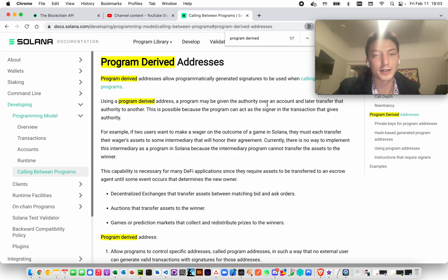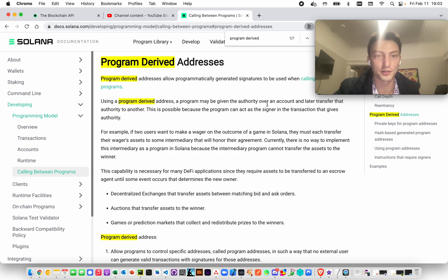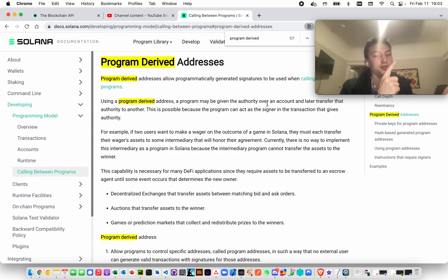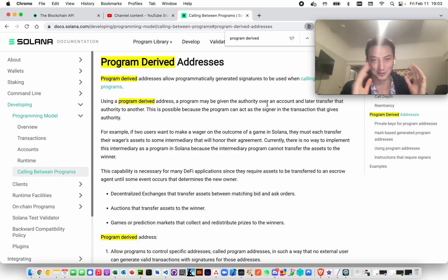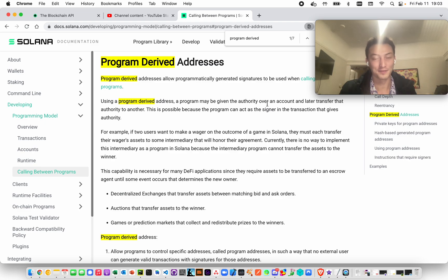Really, this becomes much more powerful when the code is actually open source. That's really the key here, because you basically can first say it's only under the control of the program, and then you can say this is what the program does. So you know what will happen to it.